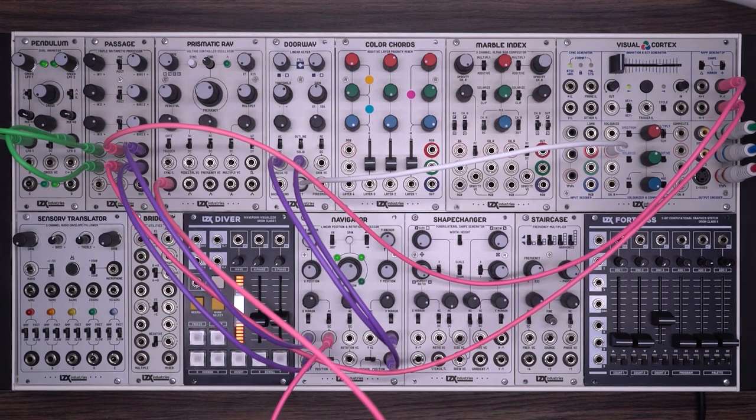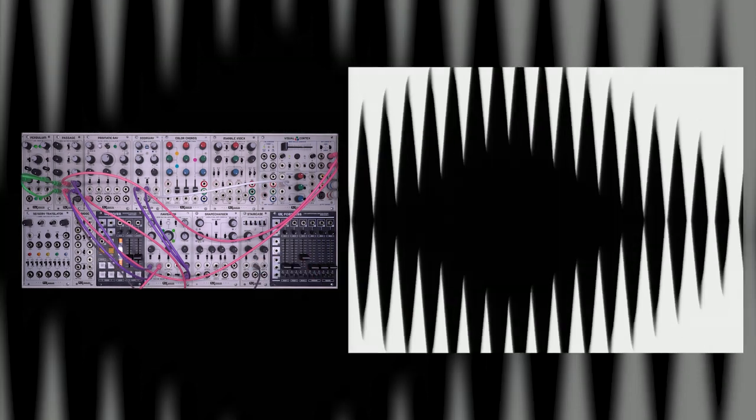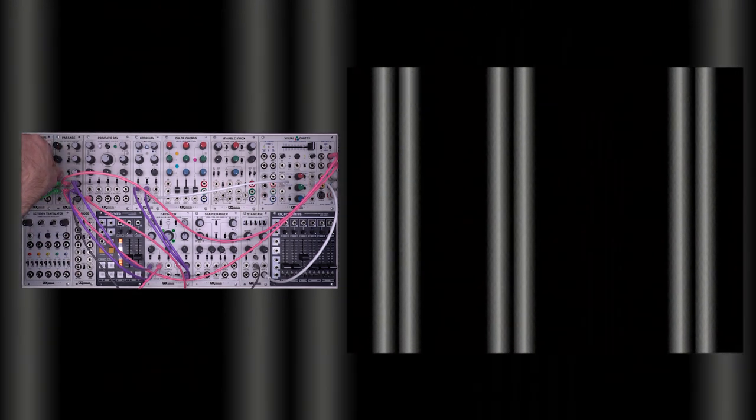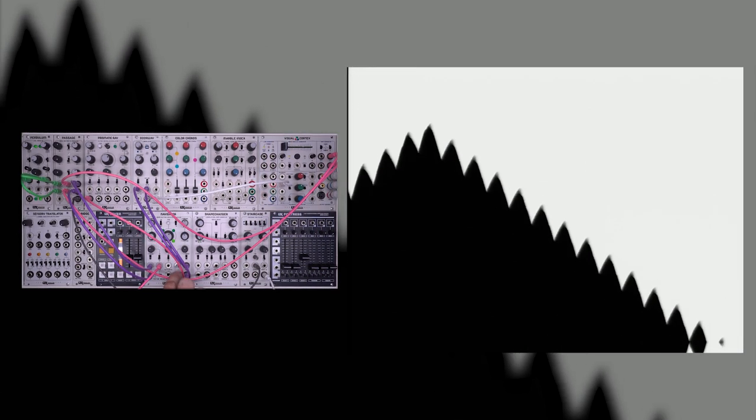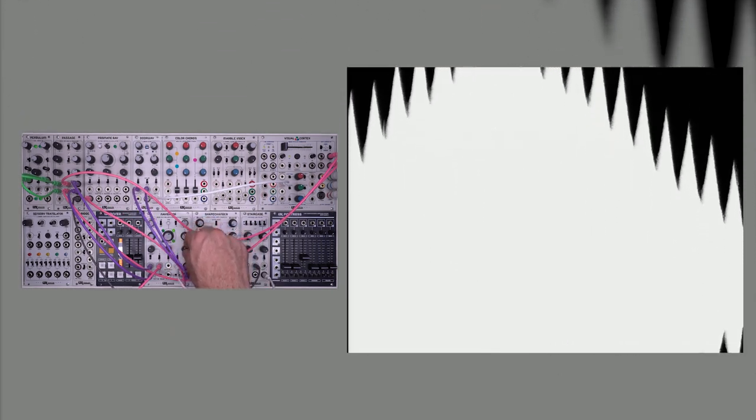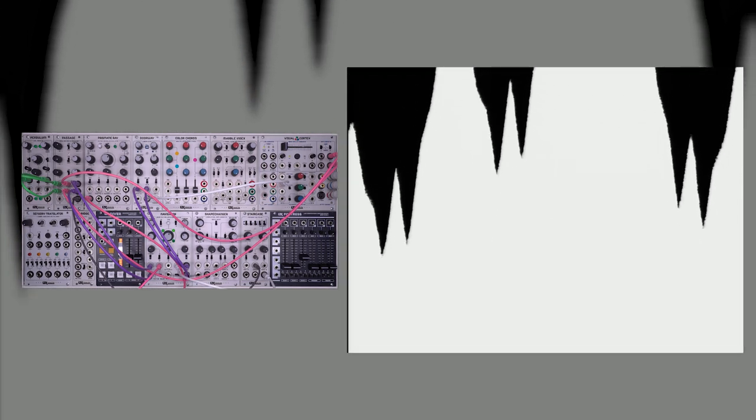I'm using passage to add some animation to my ramp before I even do anything in the Navigator. This allows me to add a few different dimensions of movement. I'll adjust my keying threshold to make the shape a little bit smaller, maybe soften it slightly, and start by turning my spin controls on — giving me some additional different movement. Next I'll take an output from my prismatic ray and plug that into the X voltage control. I'm going to take another output from my passage, put that into the source on a staircase, and route that into the Y voltage control, which starts to give me some different shapes.